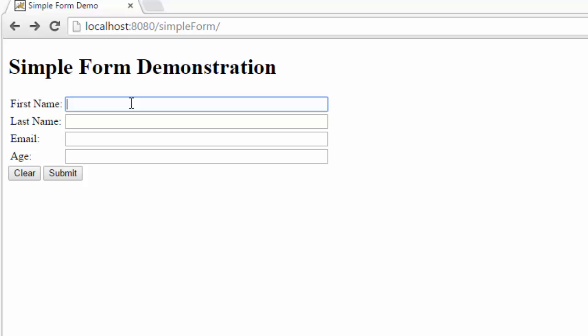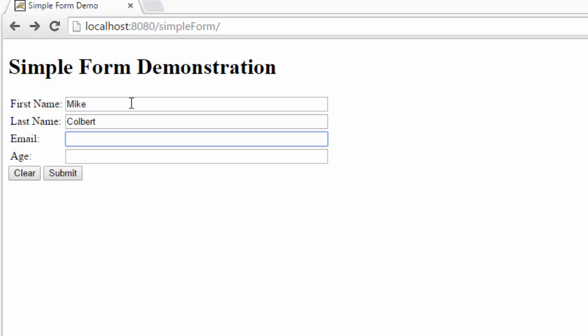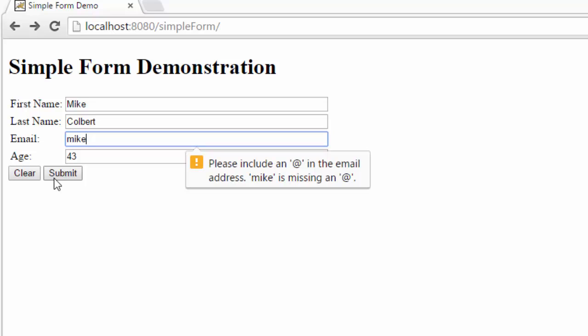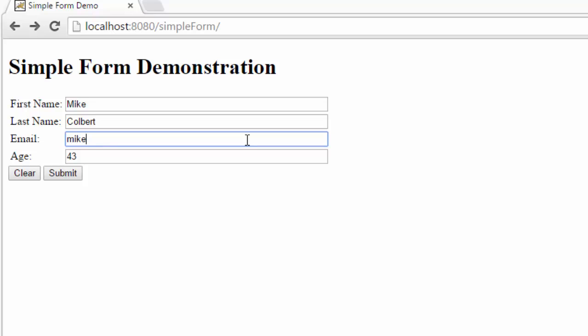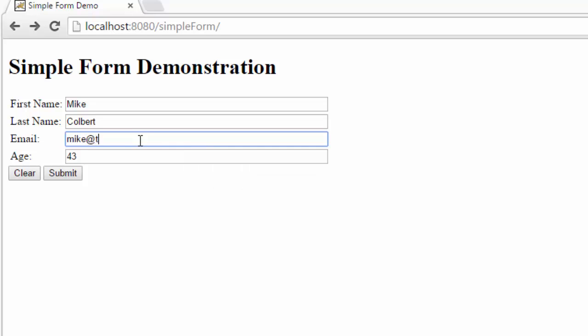And now if I type, there's some validation going on here to make sure that that's an email address or it has the common characteristics of an email address. And the first thing we saw we were missing the at sign. So let's put that in there. Now let's submit again. Well there's supposed to be something following the at.